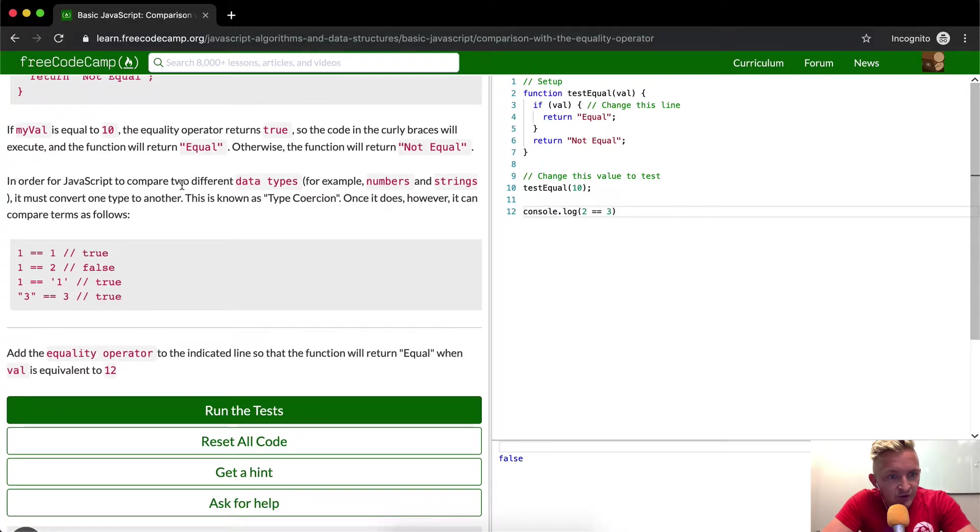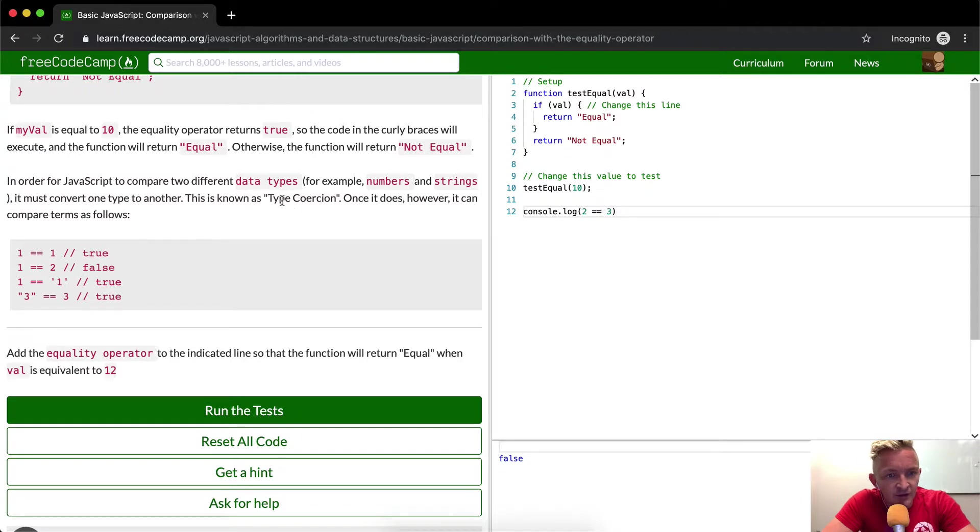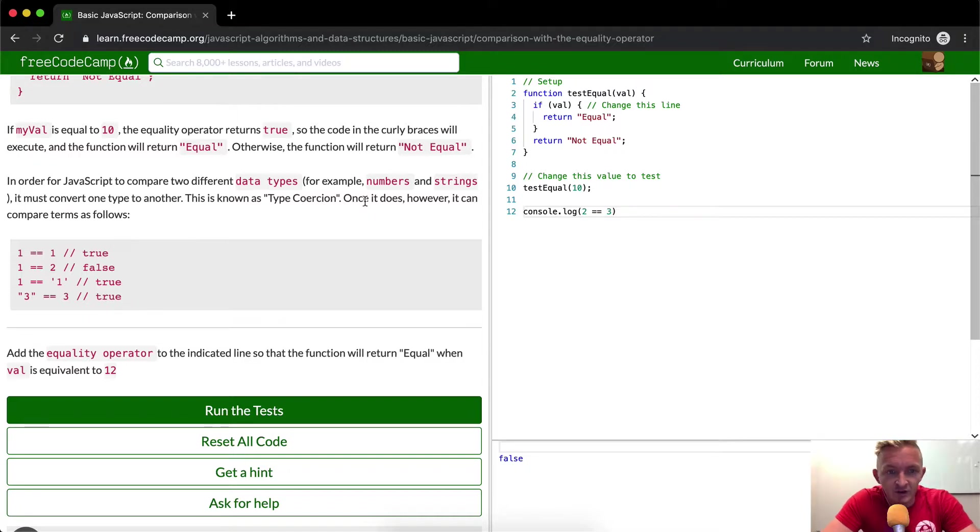In order for JavaScript to compare two different data types, for example, numbers and strings, it must convert one type to another. This is known as type coercion. Once it does, however, it can compare terms as the following.